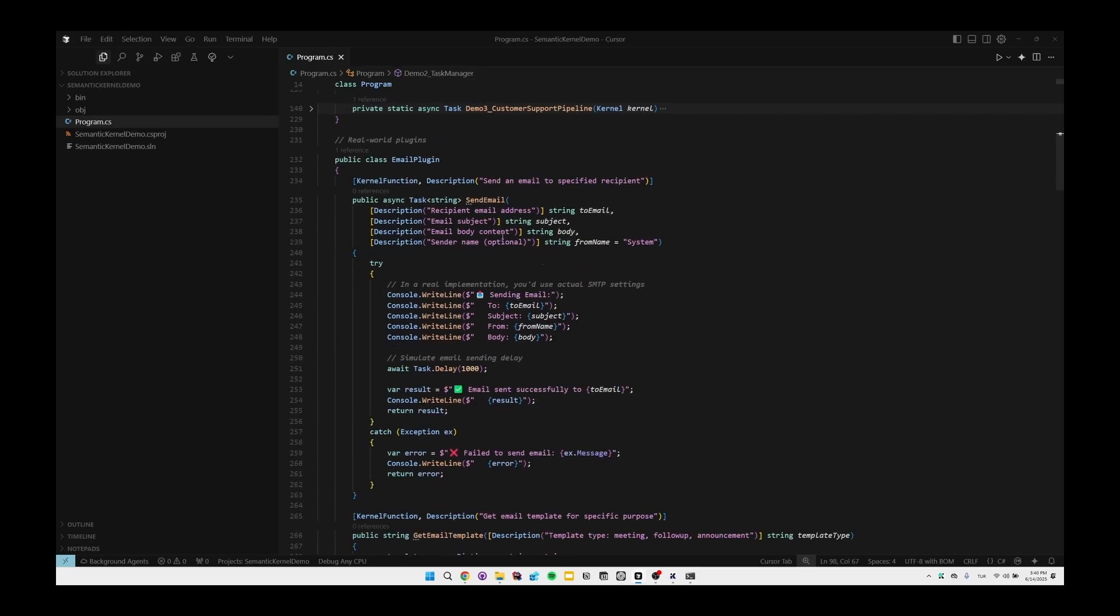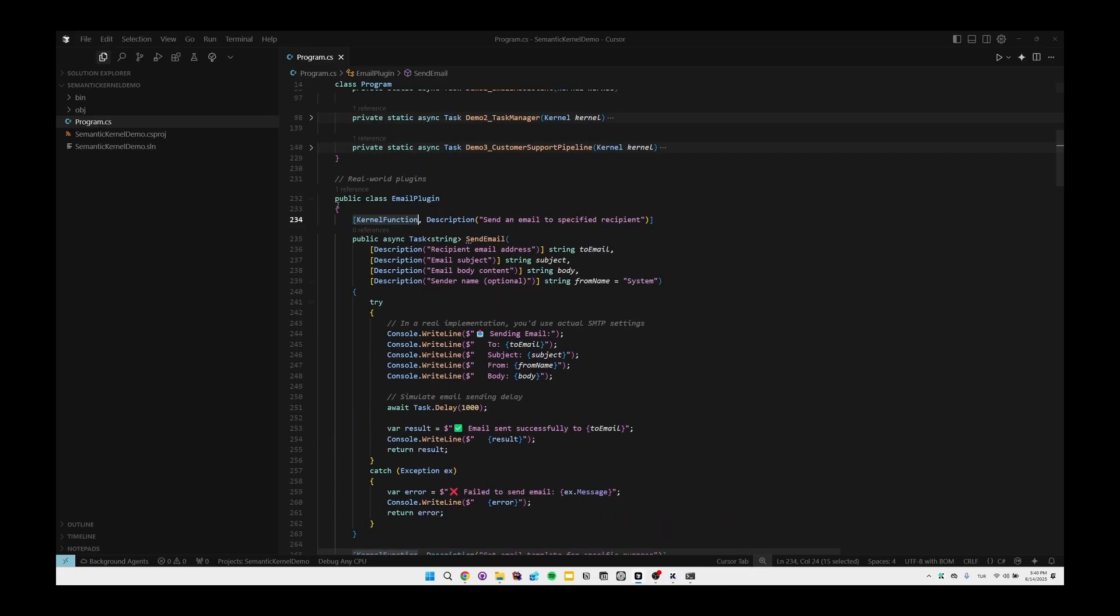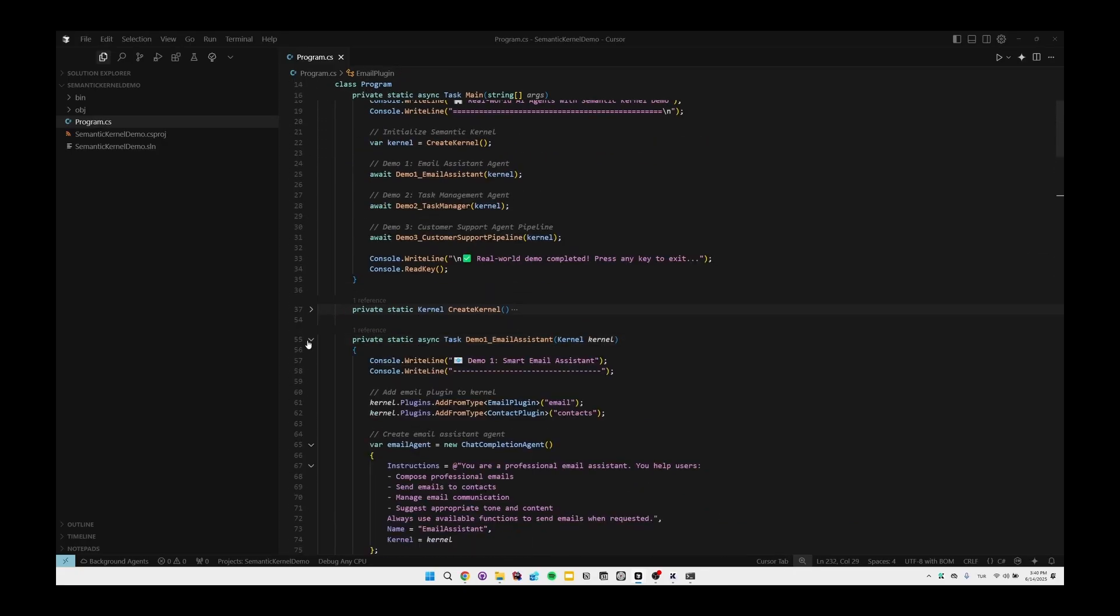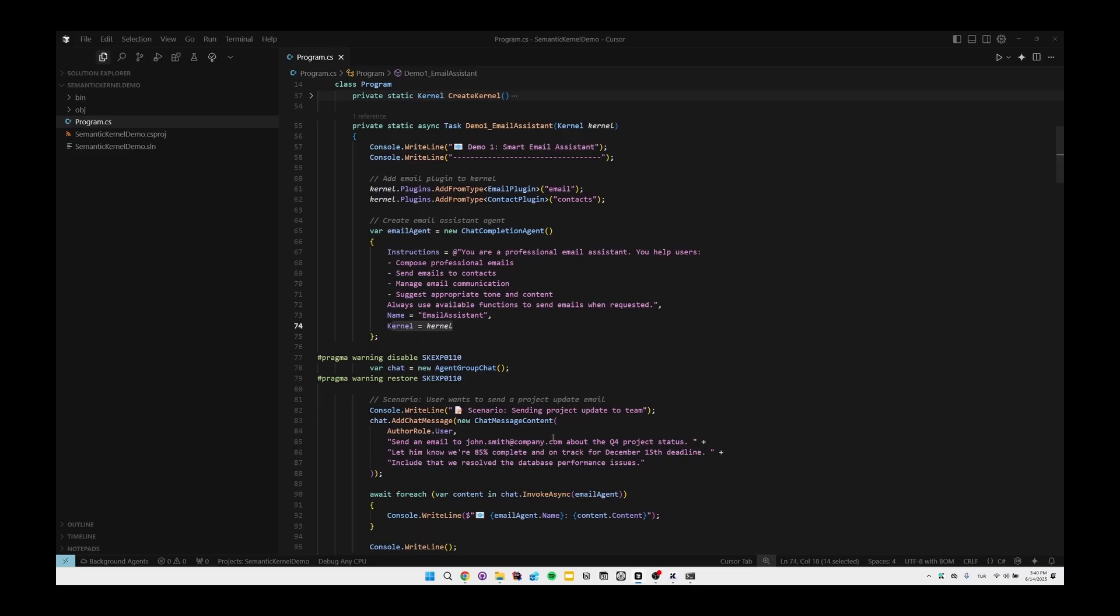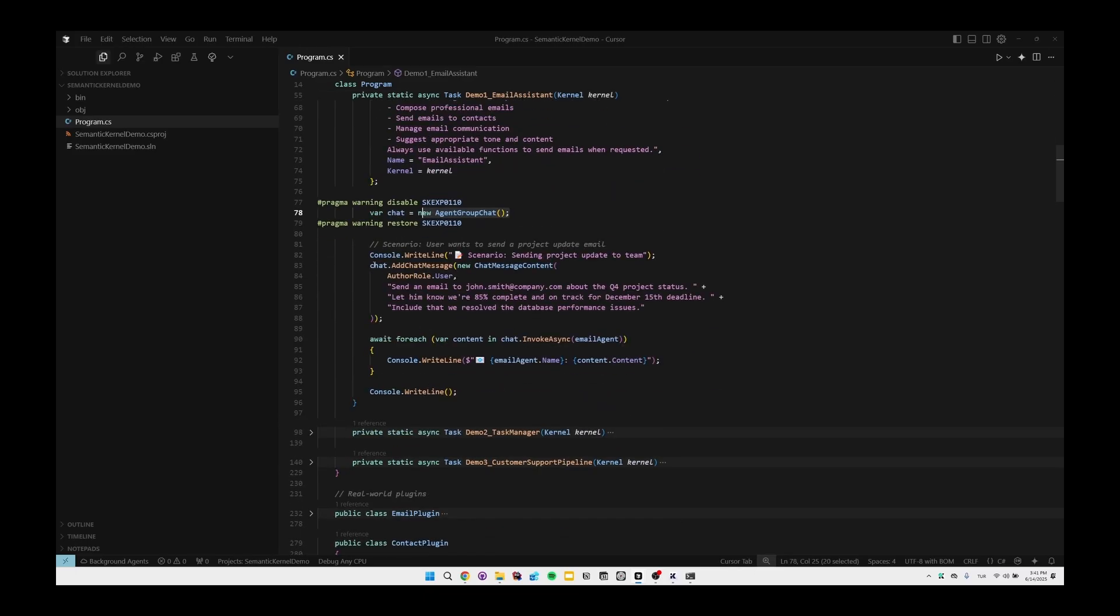We've already seen the plugins, but if you remember the email plugin again, we have KernelFunction attribute which indicates that this method is a kernel function and it should be used by related agents. We have description to specify related description for each kernel function and the plugin itself. If we go back to email assistant, you can clearly see the instruction. We pass the kernel in here and we're creating a new chat and add the chat message as the user role and pass the related email address with the whole message.